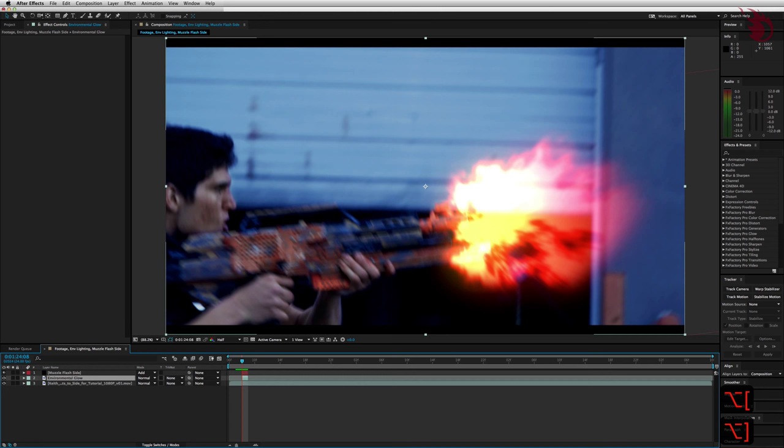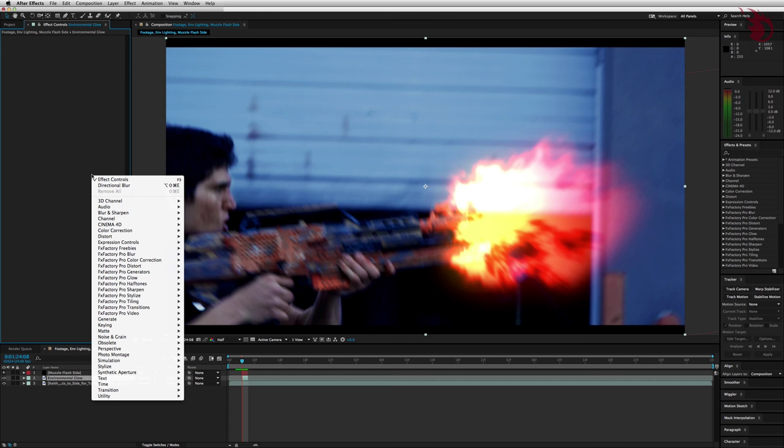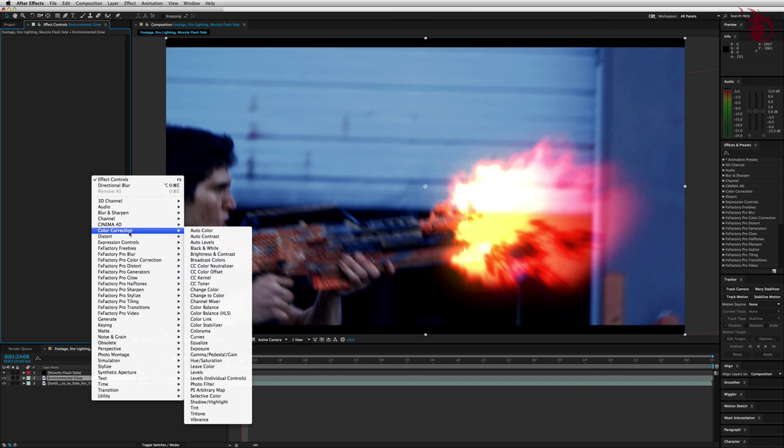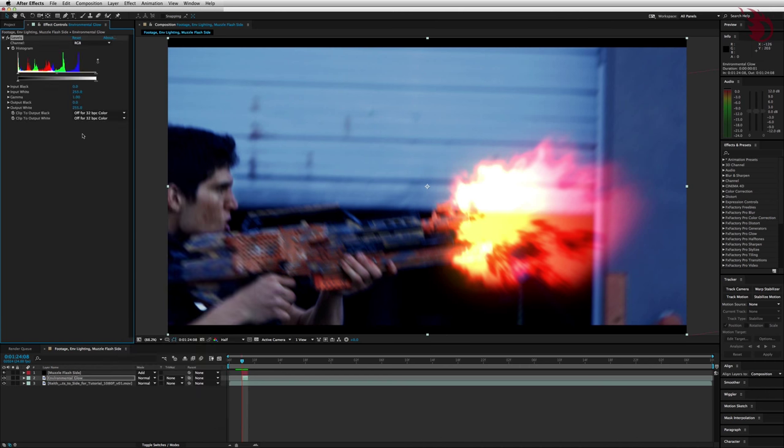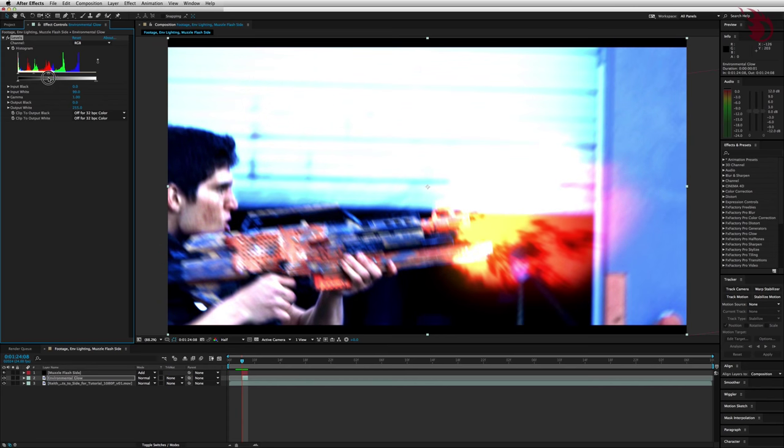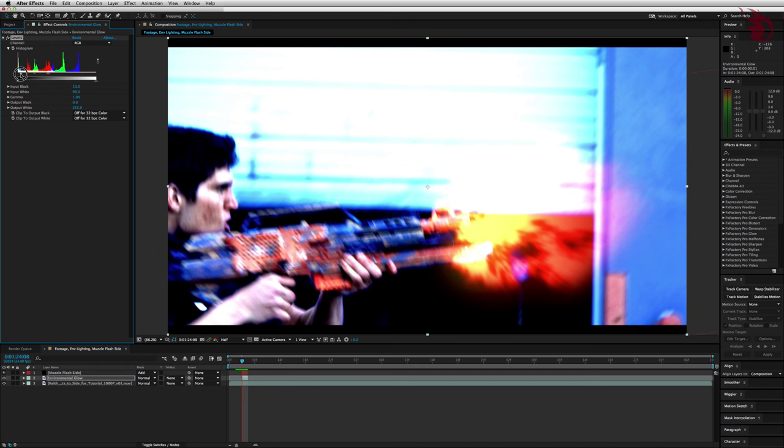Now let's go over here to the Effects Controls panel again. Right click, go to Color Correction and get your Levels. And now you've got these three little arrows to control it. Go ahead and take the little arrow all the way on the right. That one's your highlights. And bring it in by a lot. Then just crush the shadows a little bit by bringing this left one in by a little.